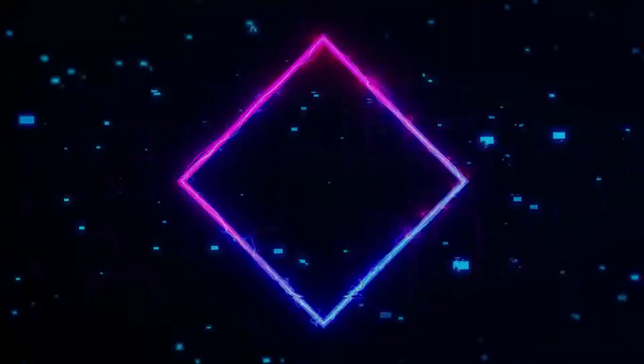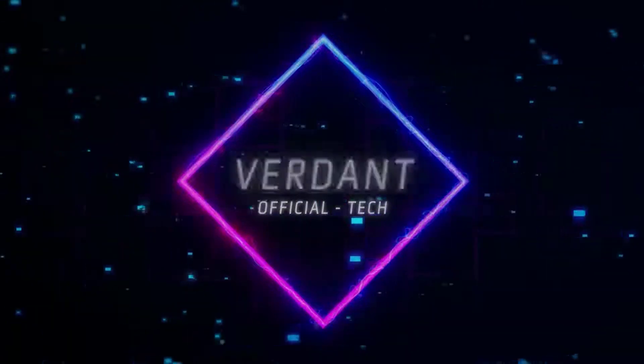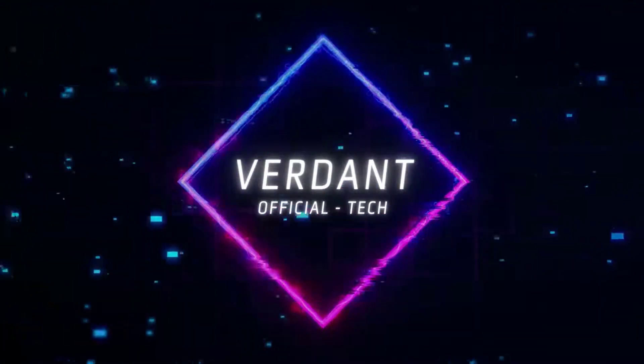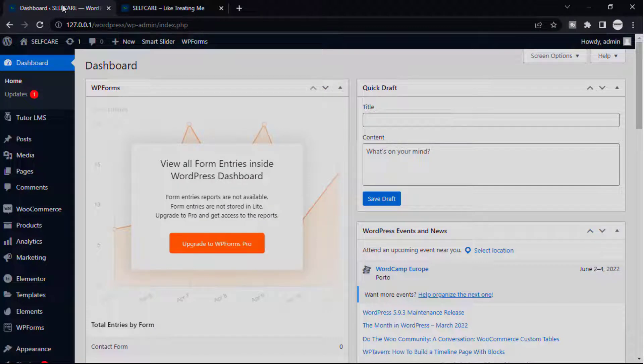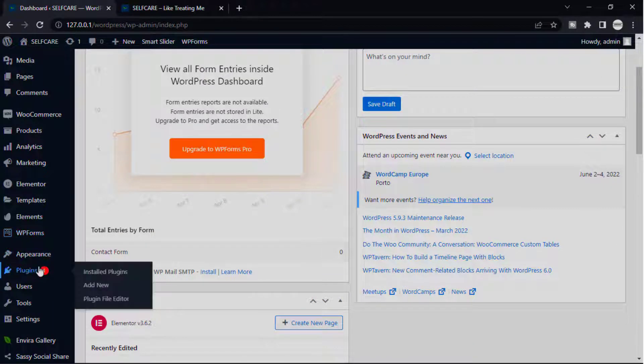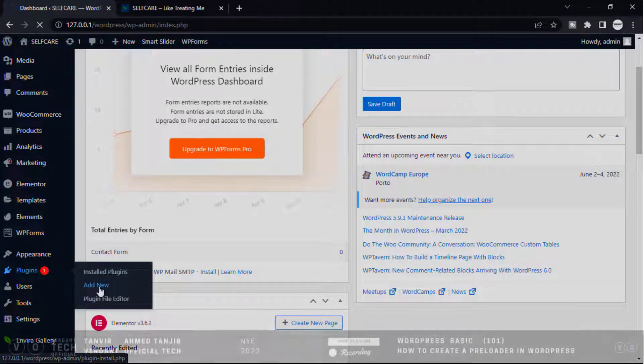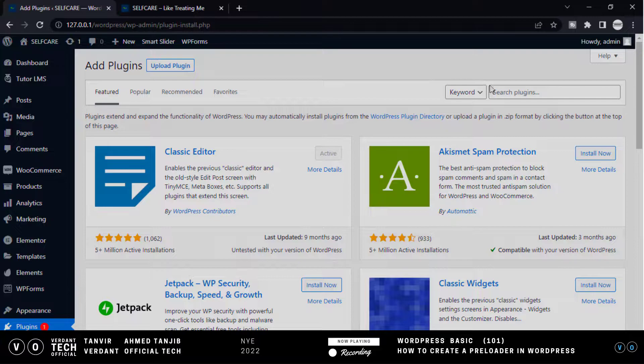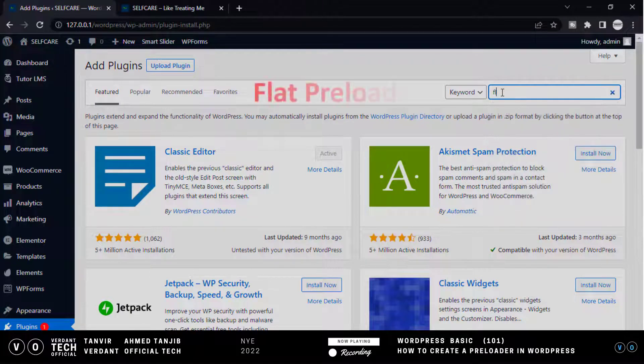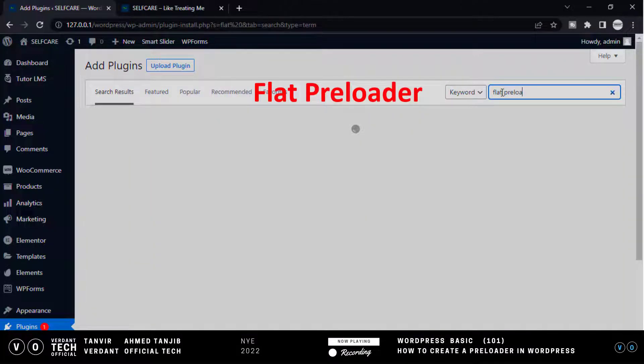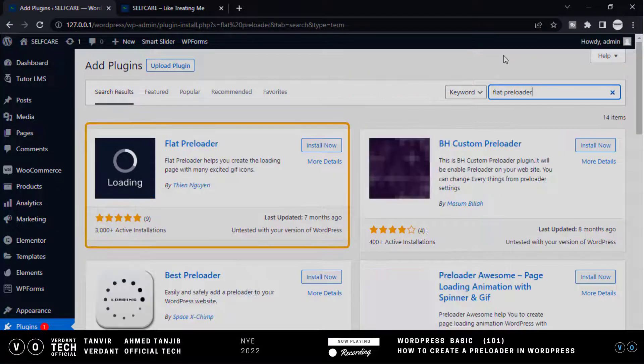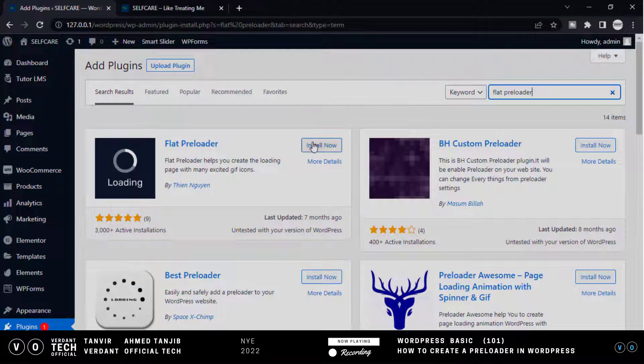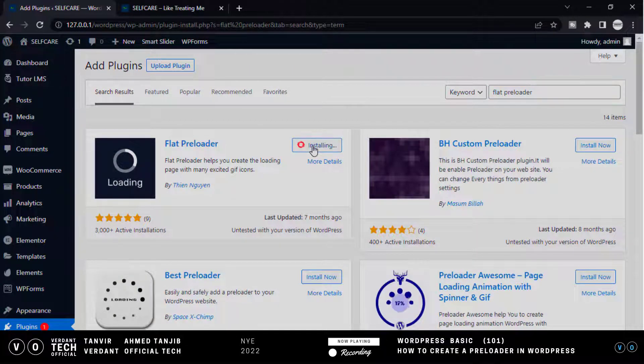So let's get started. Our first step: install a plugin called Flat Preloader. Go to your dashboard and select Plugins, then Add New. You will get this page. Now go to search and type Flat Preloader. This is our Flat Preloader plugin. Now install and then click activate.